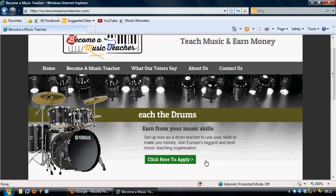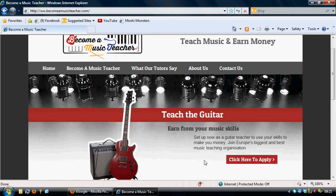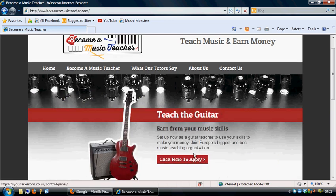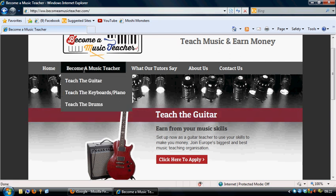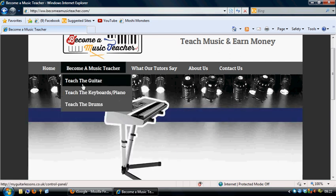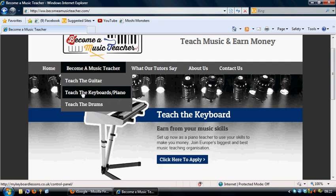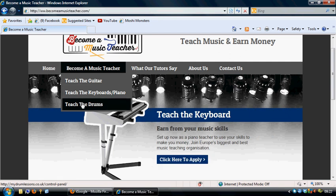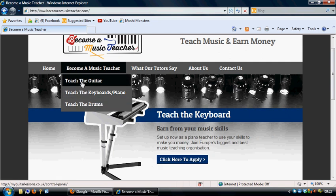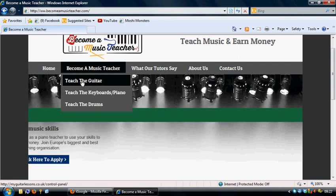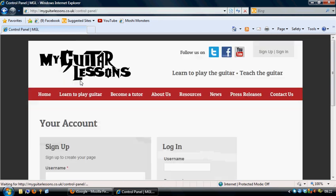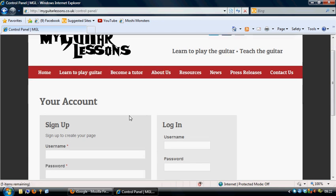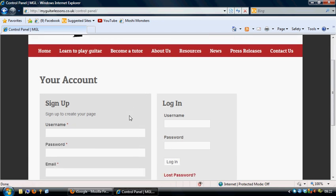So the next thing to do is determine what type of instrument you want to start teaching. I would select become a music teacher at the top, gives you a drop down box. And then you can select guitar, keyboard to piano, and the drums. We're going to look at the guitar, but exactly the same principle to do each one of the different musical instruments. So click on the one that you want and it will send you into your login page.